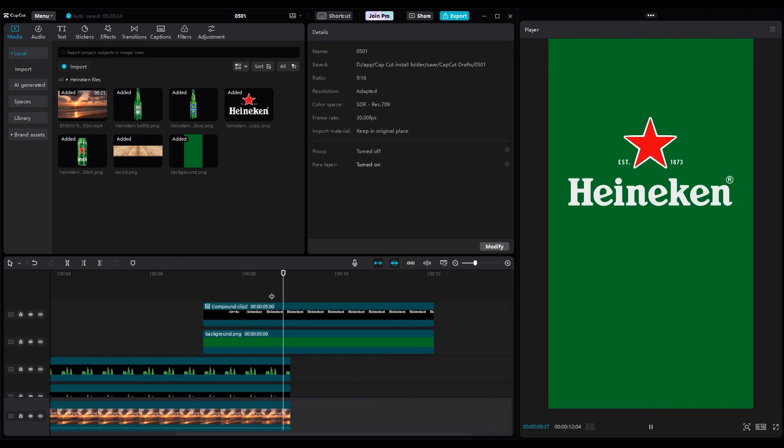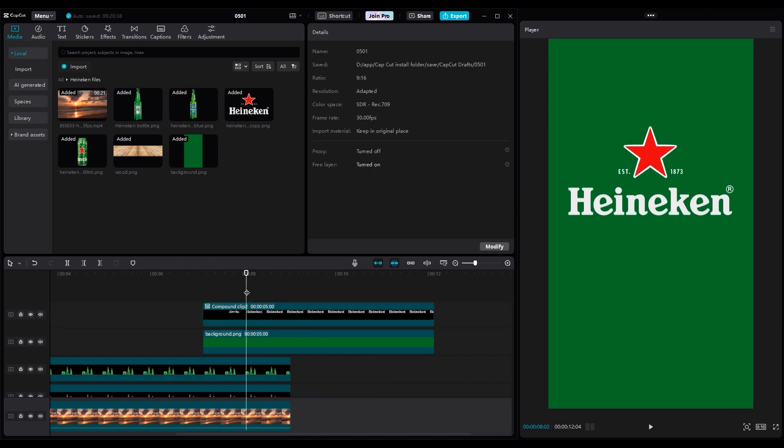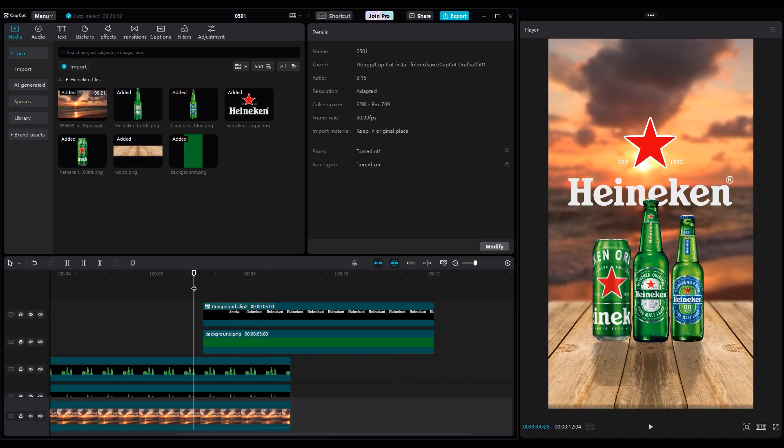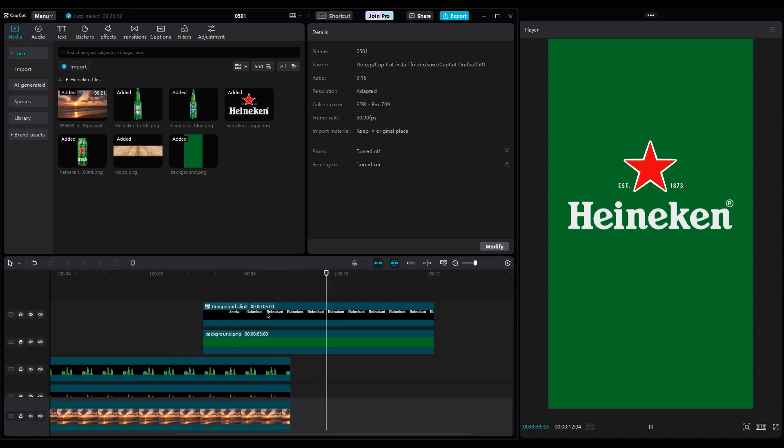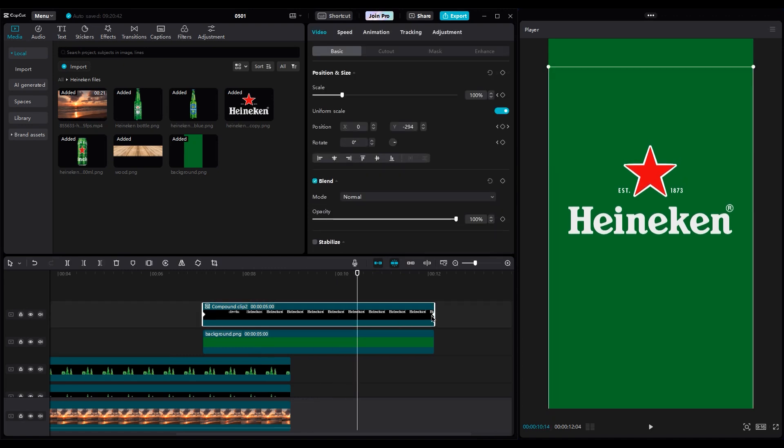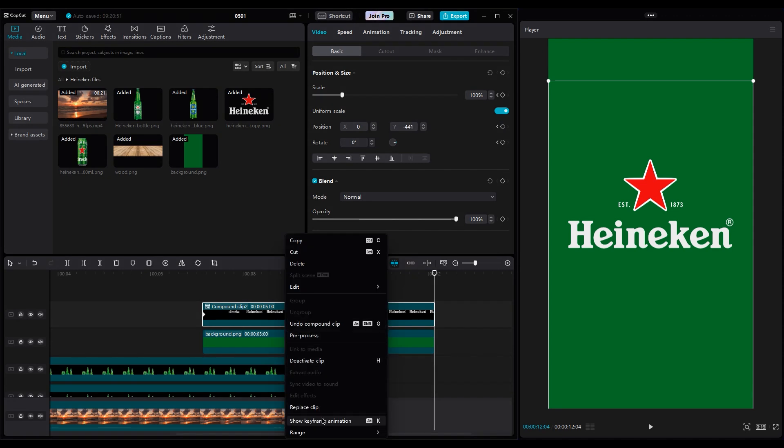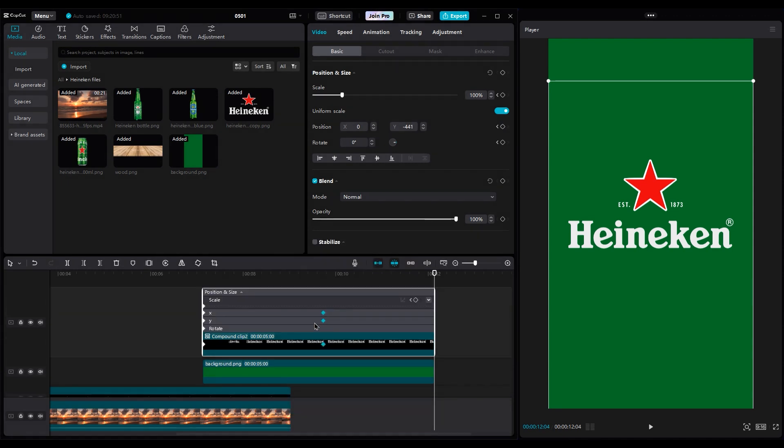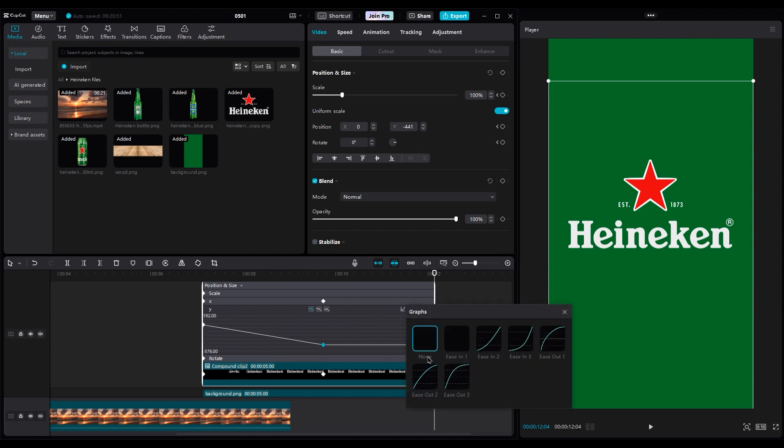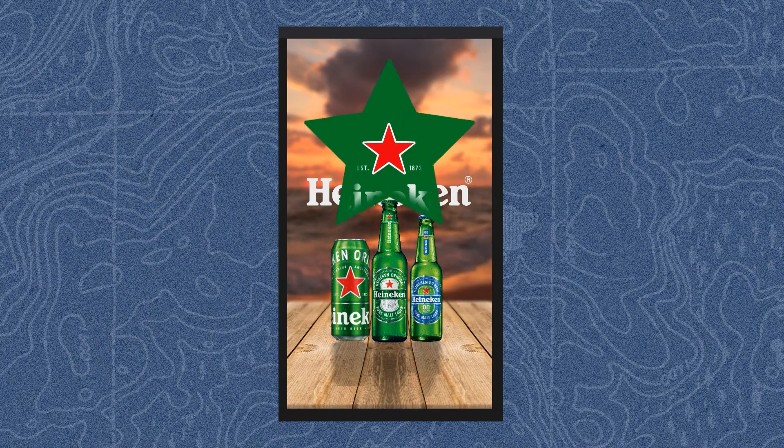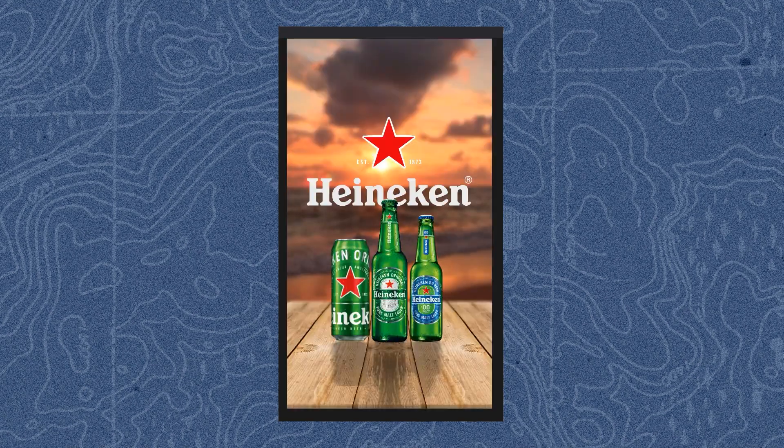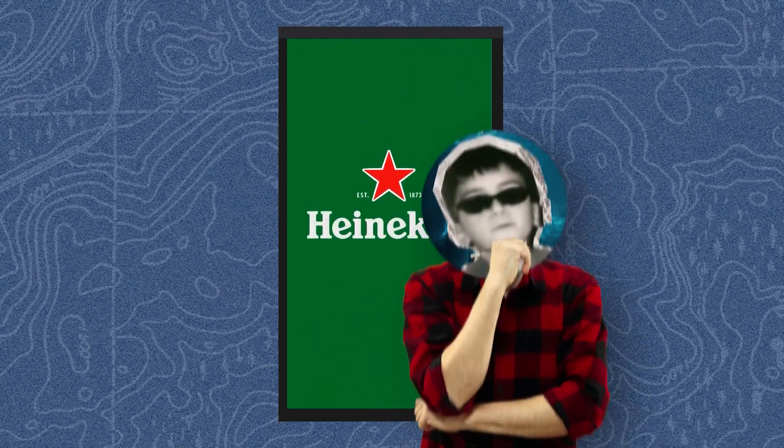I think it's better if the logo moves from the beginning when the mask reveals it. So move the first keyframe to the left side, and move the second keyframe too. Right-click on it in Show Keyframe Animation. Use Ease Out 2 for the second keyframe. Let's look at the animation.